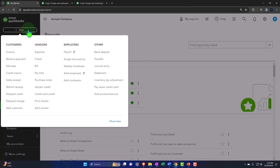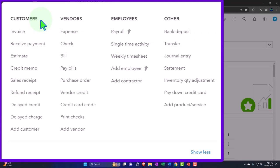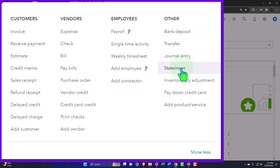Selecting the drop-down, we've been looking at the cycles, customer cycle, vendor cycle. We jumped over here to the other area, which isn't actually a cycle, but these are the forms that don't fit neatly into the other cycles and therefore are being placed over here by QuickBooks. So now we want to look at the statement form, which is in this other section.